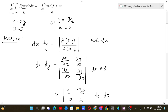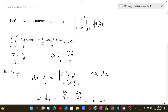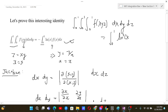We beautifully used the Jacobian determinant for changing the limits of integration and proved the identity. As an interesting extension: if we had a triple integral of f(xyz) dx dy dz, this would equal the integral from 0 to 1 of ln²(x) f(x) dx.